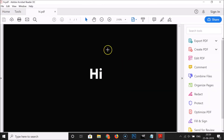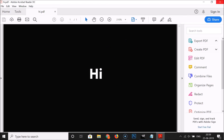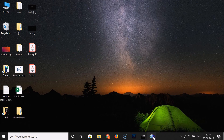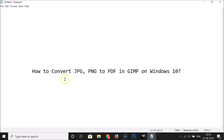It's now done. Let me minimize this, and here we have hi.pdf. If I open it, you can see it's now opened. So in this way you can easily convert a JPEG or PNG image file to PDF in GIMP on Windows 10. Thanks for watching — if you like my videos please support this channel by subscribing. Thanks, bye!